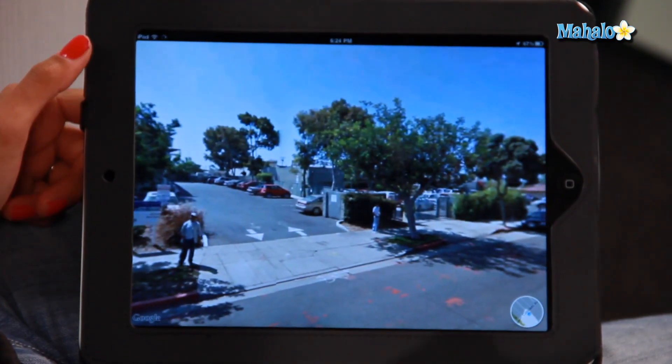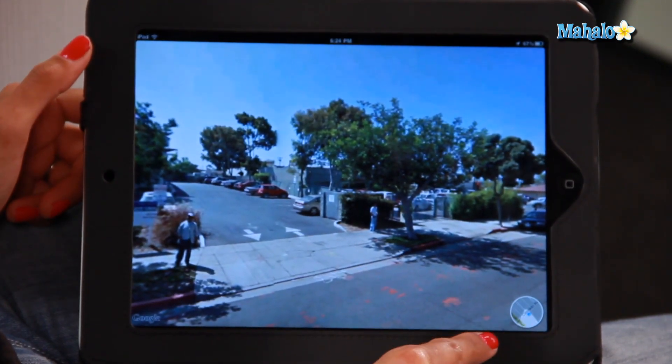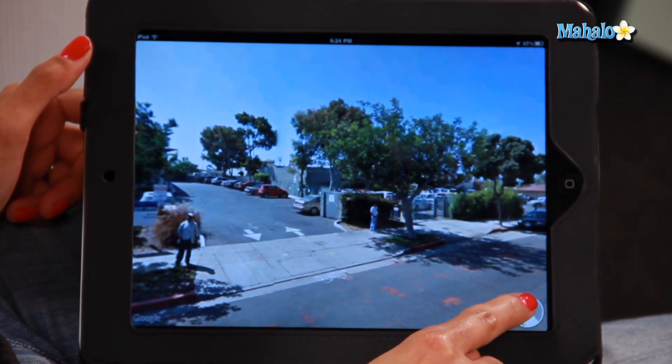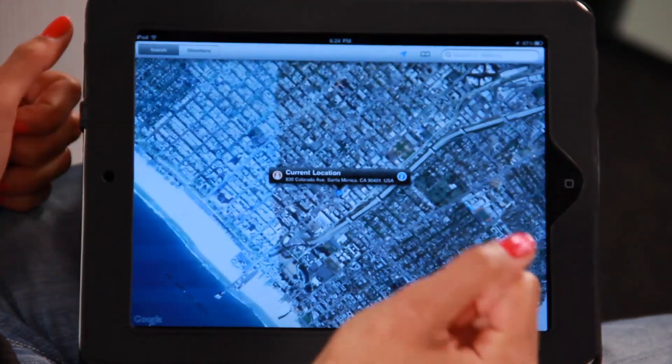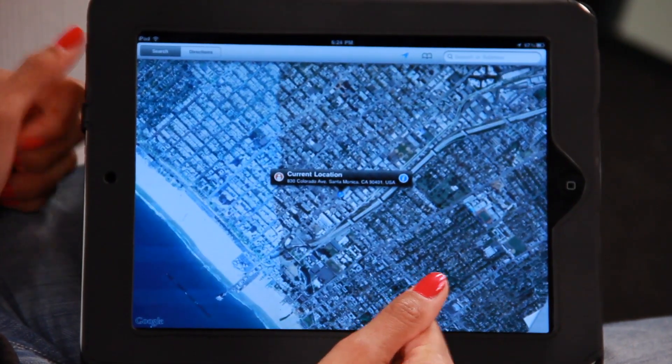To go back to your map, you just tap on this circle in the bottom right-hand corner. There you go — I'm now back to the map.